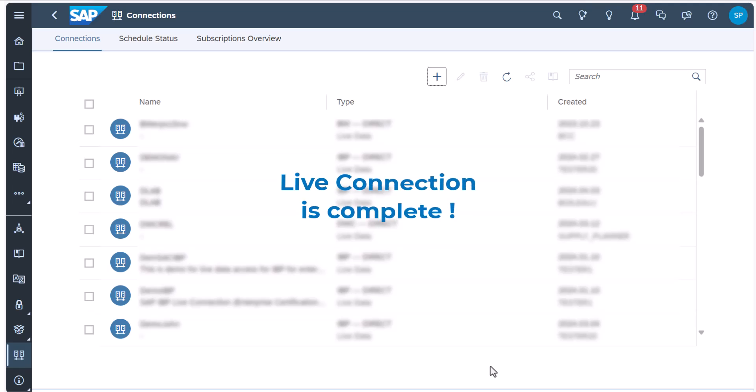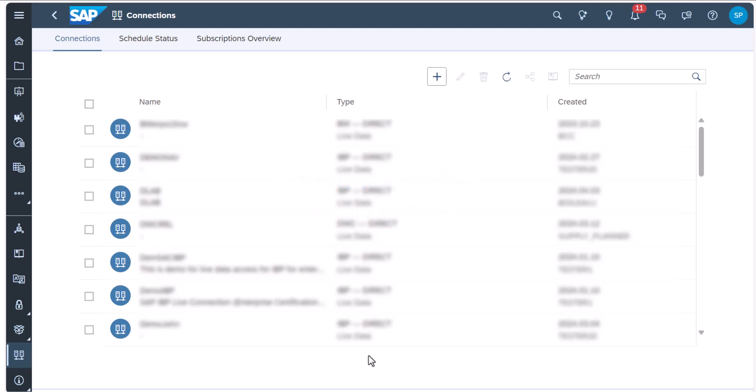Now, the connection is complete and available as a source to create a live model. Let's see how that works.